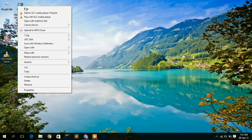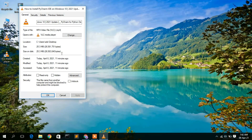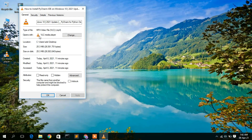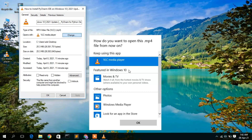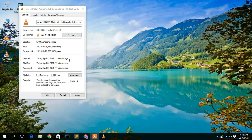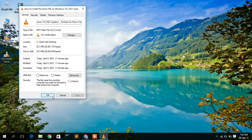To set VLC media player as your default media player, right-click on a media file, go to Properties, and look for 'Open with.' If you installed VLC for the first time you may see Windows Media Player or another player listed. Click Change, select VLC media player, click OK, then Apply, and click OK. VLC is now set as your default media player.